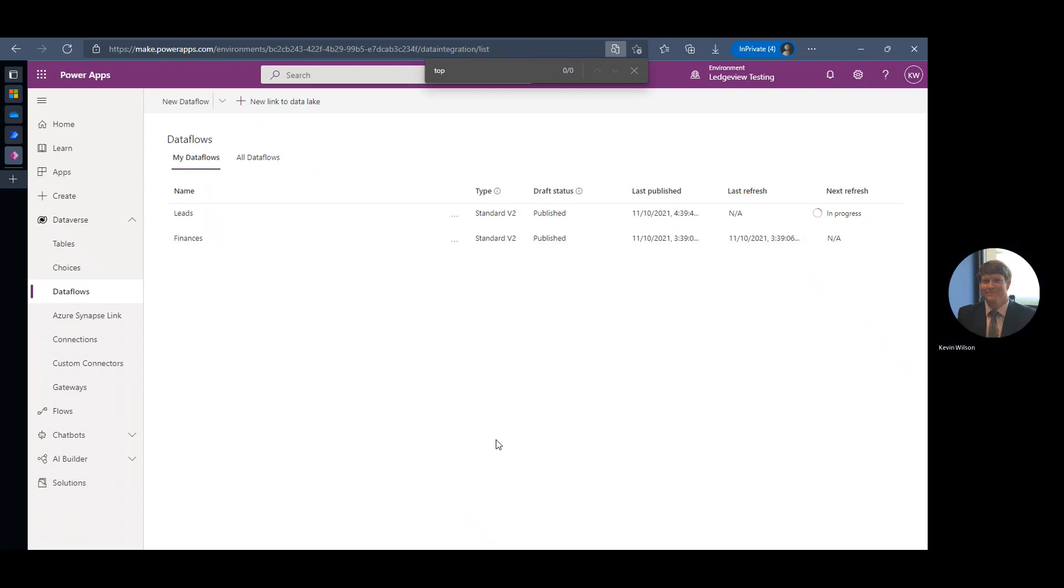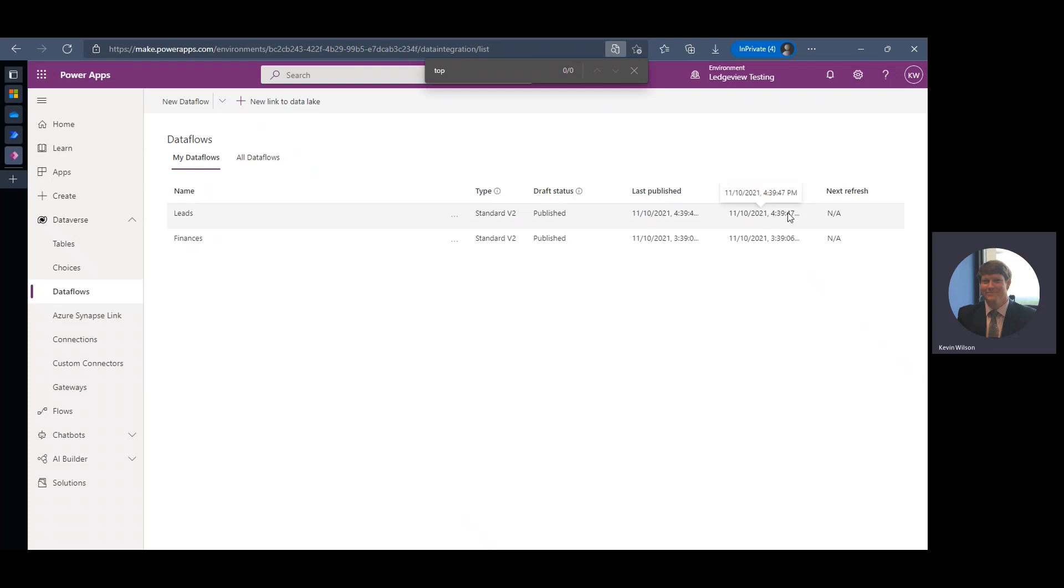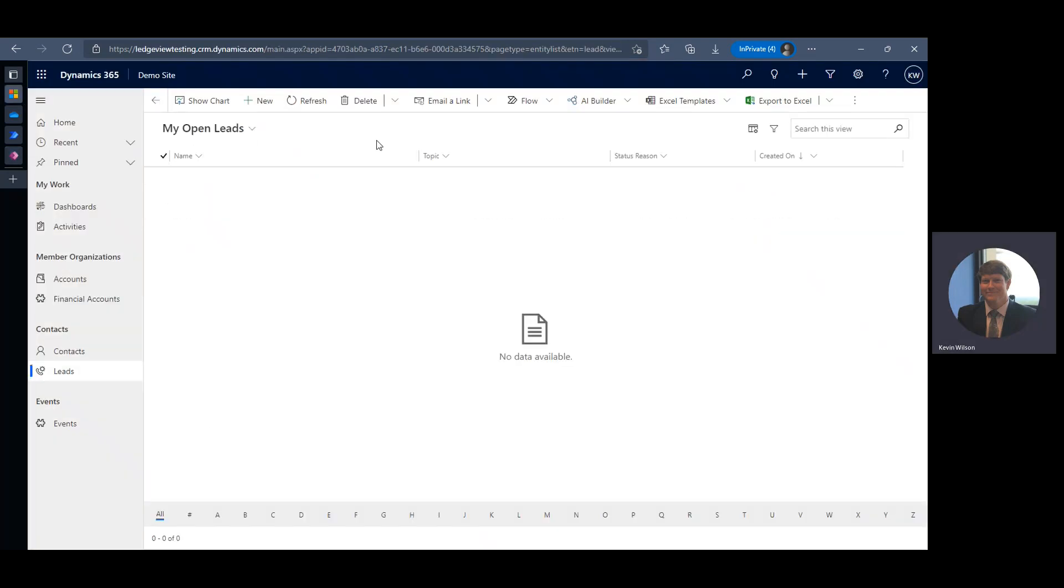If you did set this up to refresh automatically, once it refreshes you would see when the next refresh is. All right, so our refresh was successful. If there was an issue with your field mapping, you would see a little error message here that you have the ability to download that log file.